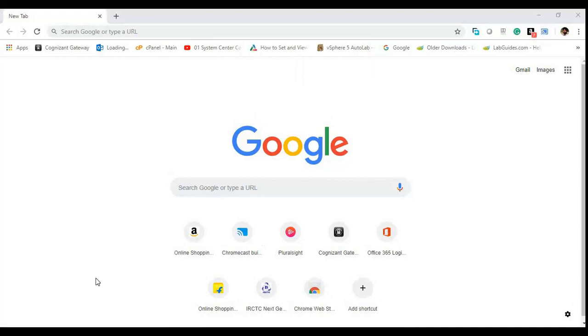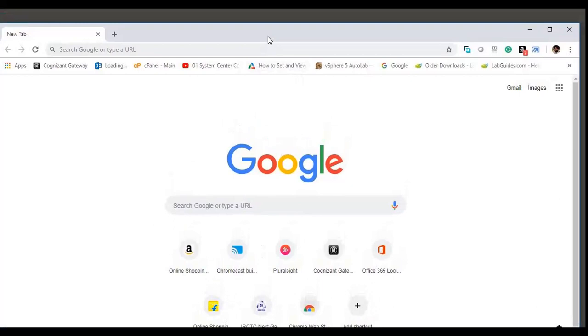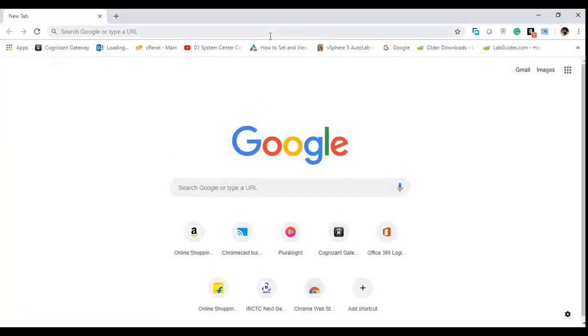That's it! So now you can see I have taken this browser to my extended display. You can see this one. Now if I open my notepad...